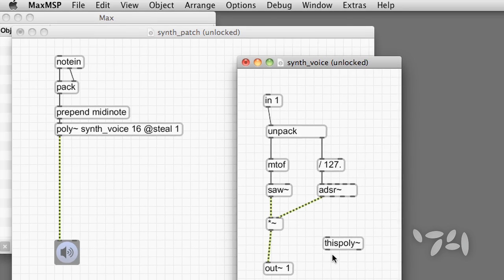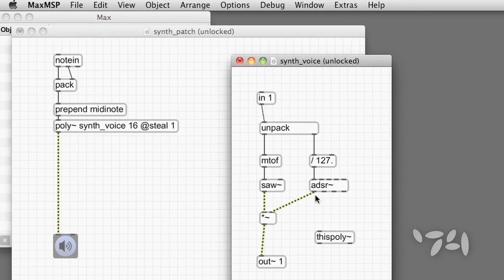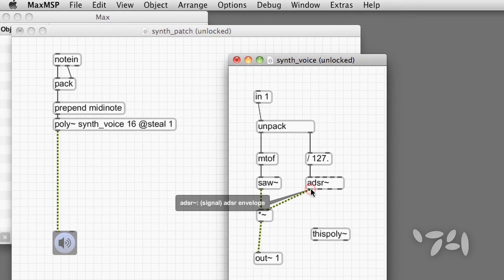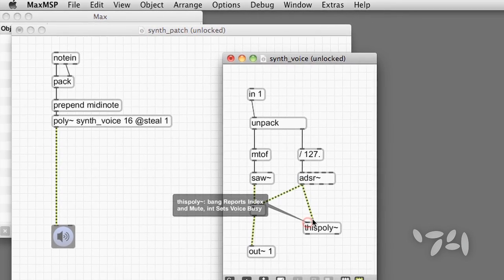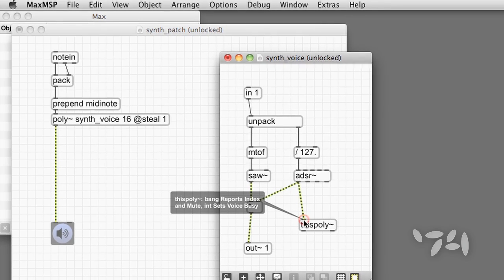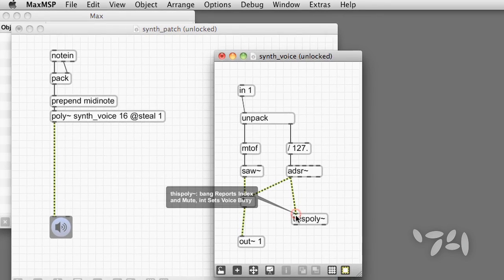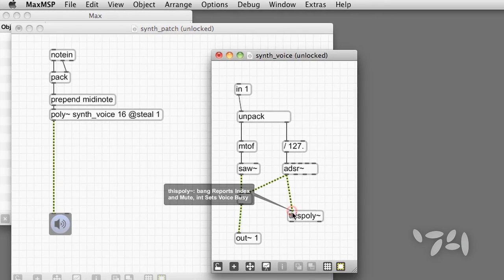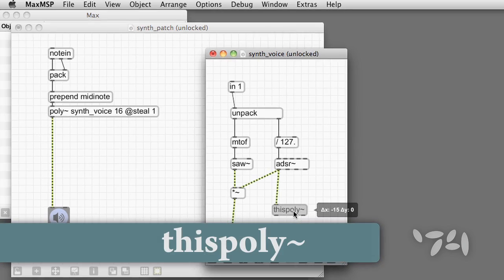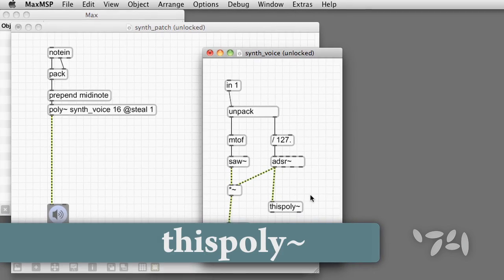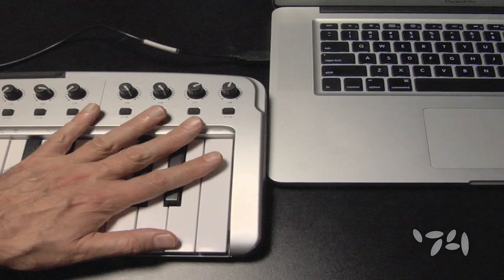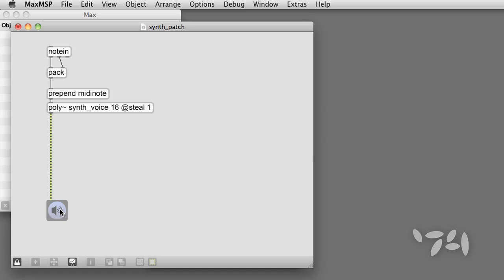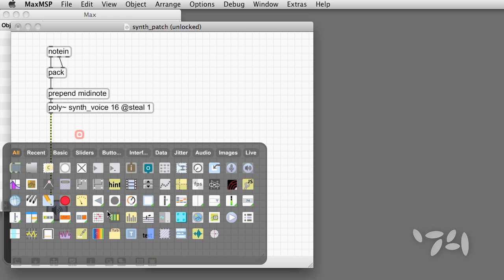Conveniently, when the voice is not busy, its amplitude envelope will be zero. When the voice is playing, its amplitude envelope will be non-zero. So let's just connect the left outlet of ADSR tilde to this poly tilde. And save. Polyphony, we've done it.